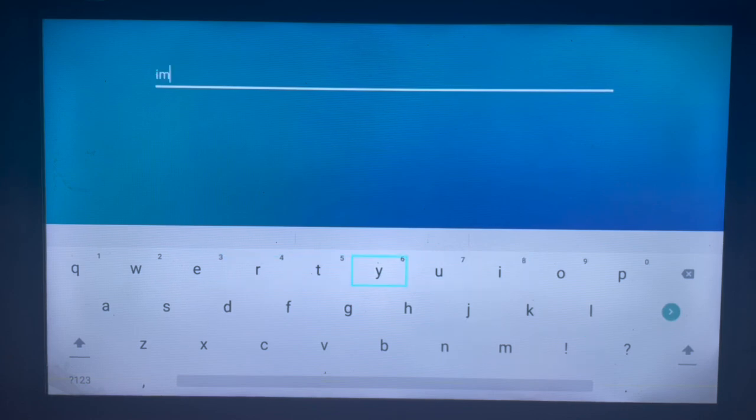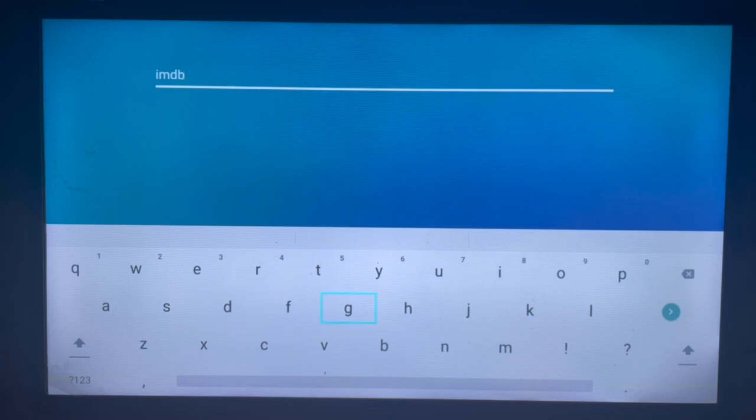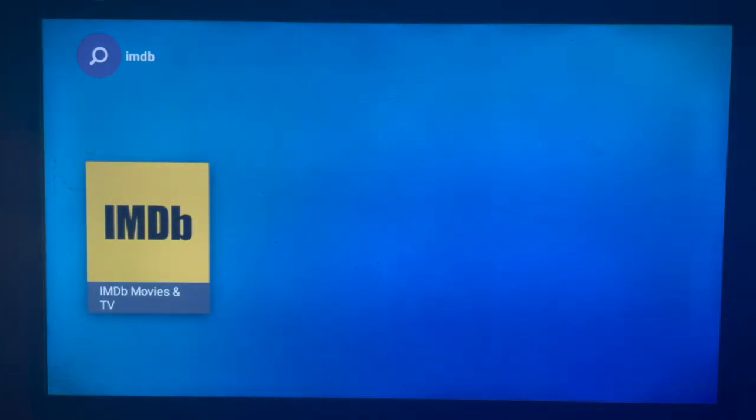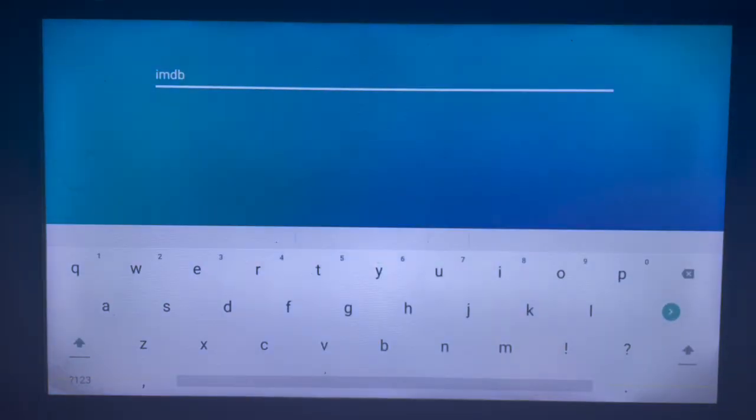When you type in the IMDb application, we're going to locate the application on your Samsung Smart TV. Once you click on search, as you can see, here's the application.